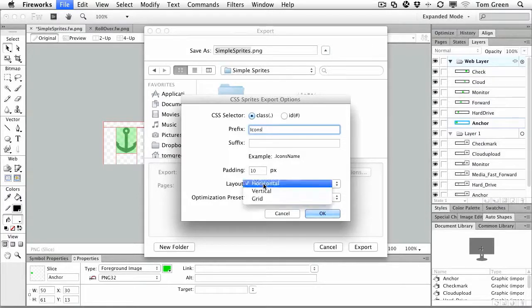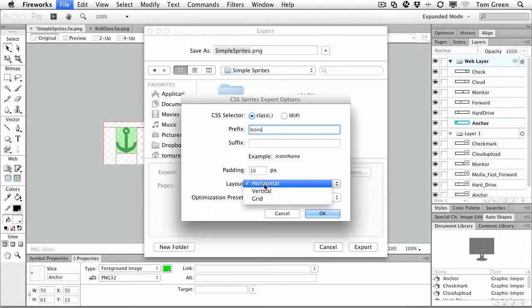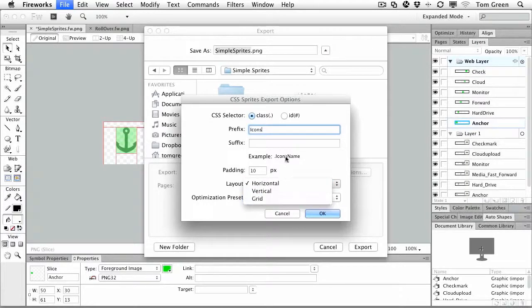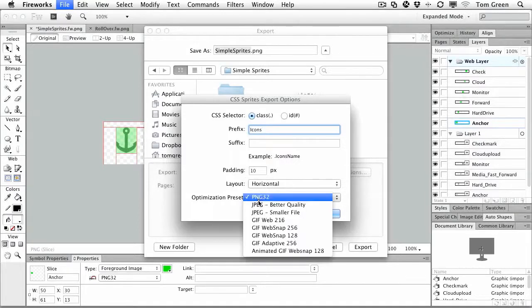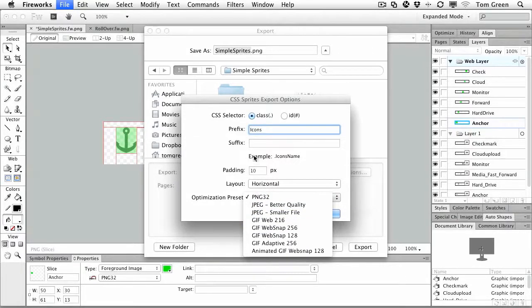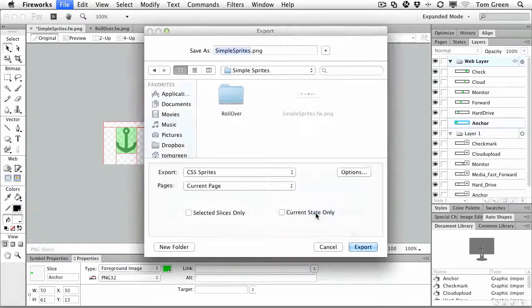You can choose your layout, horizontal, vertical, or grid. This is great for horizontal rollover menus. Grid is very compact. And you can also choose whether you want them as PNG32, JPEG, GIF, or even Animated GIFs. We're going to go with the PNG32, of course. Click OK.